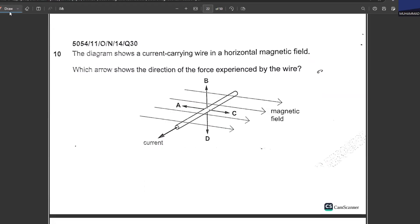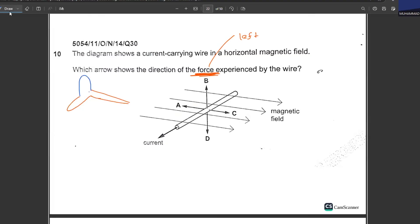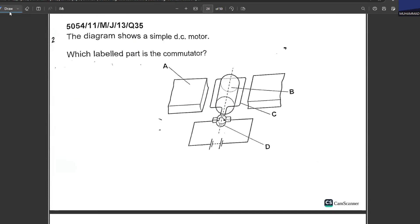A current-carrying wire is in a horizontal magnetic field. Which arrow shows the direction of the force? Apply Fleming's Left Hand Rule. The magnetic field points in its direction; the current comes out. The force points upward. B is your answer.